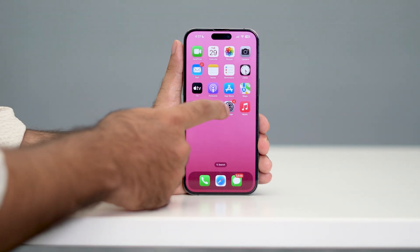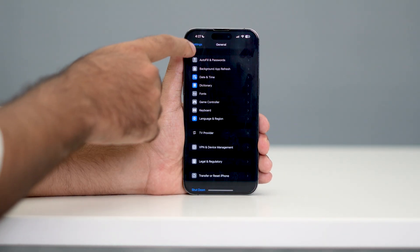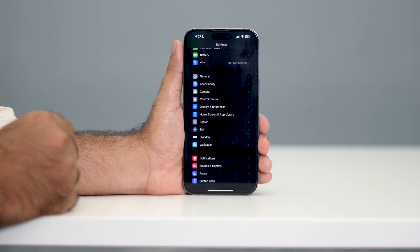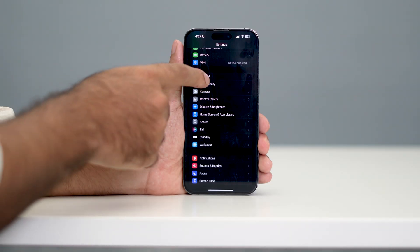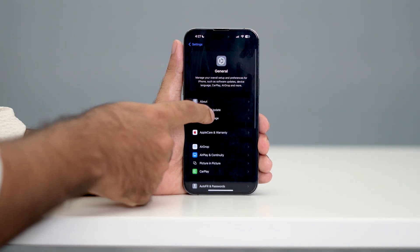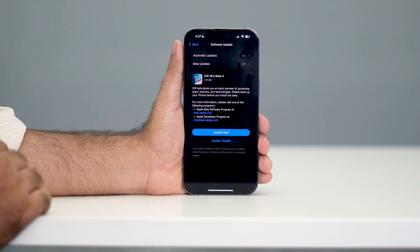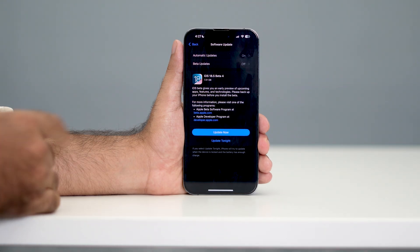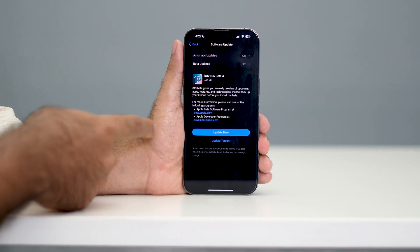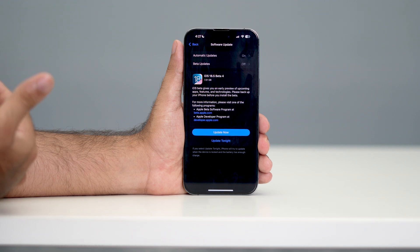If you're still having the trouble, you need to update the OS. Go back to Settings, then go to General once again, and from there go to Software Update. Check whether your software is up to date or not. Right now I have an update available, so I need to go ahead and update.